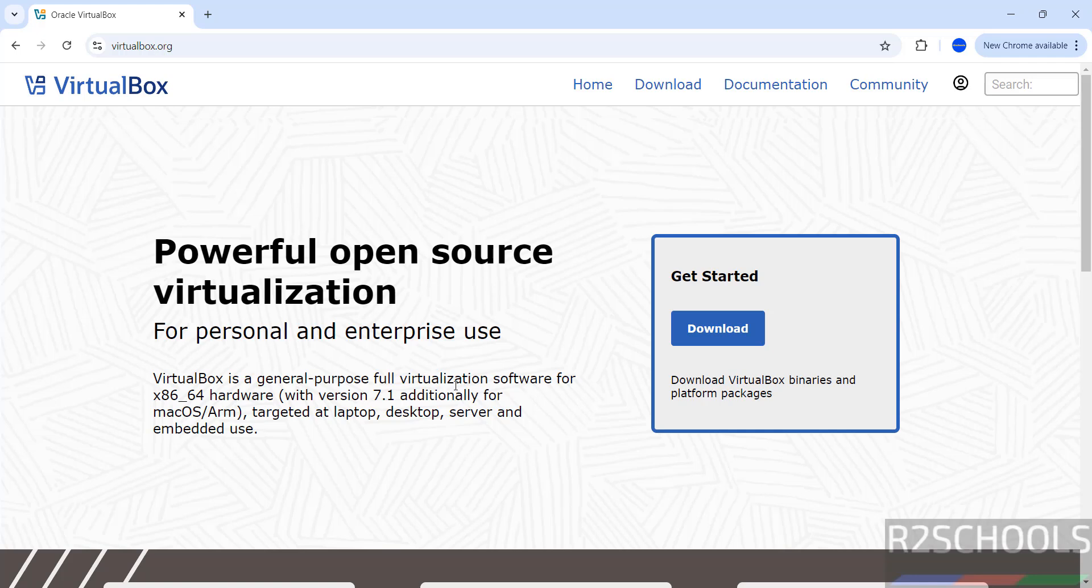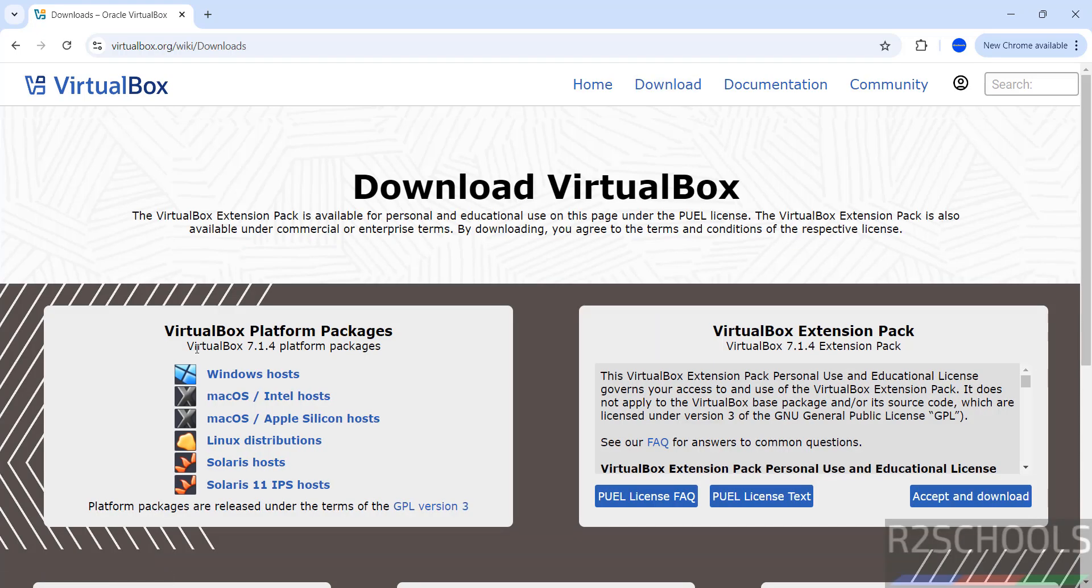virtualization software for hardware targeted at laptop, desktop, server, and embedded use. Click on download. See here we have VirtualBox package 7.1.4 platform package.